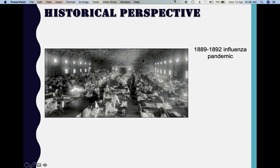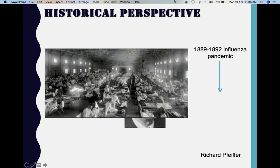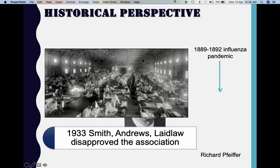A little bit on the historical aspect: it was during the pandemic of influenza in the year 1889, which ran up to 1892, that this organism was first isolated from the throat samples of infected individuals. It was Richard Pfeiffer who identified and named this organism as Haemophilus influenzae. It is known as Haemophilus because it is a blood-loving organism, requiring certain growth factors available in the blood. Later, in 1933, three individuals disproved the association of the influenza pandemic being caused by a bacterium — they proved it was caused by a virus — but still Haemophilus influenzae continued to be called as such.